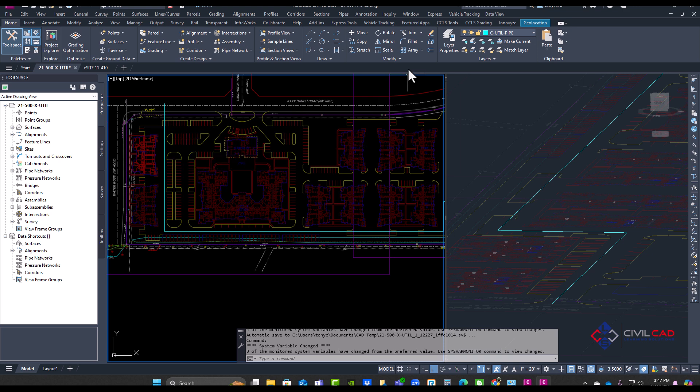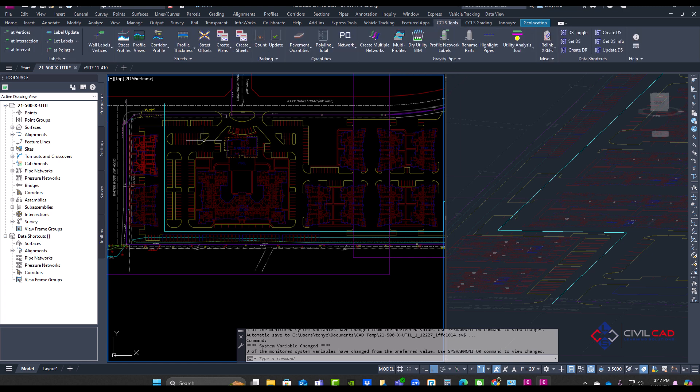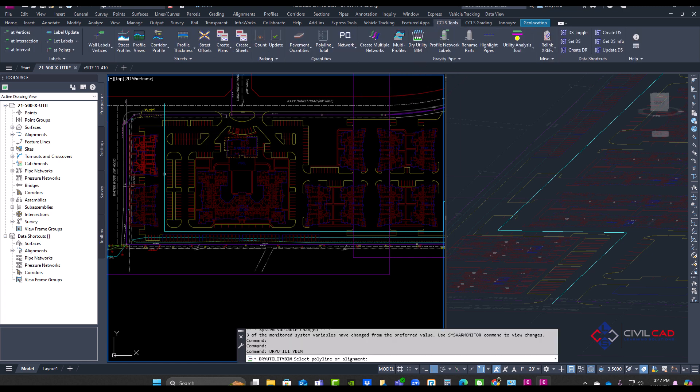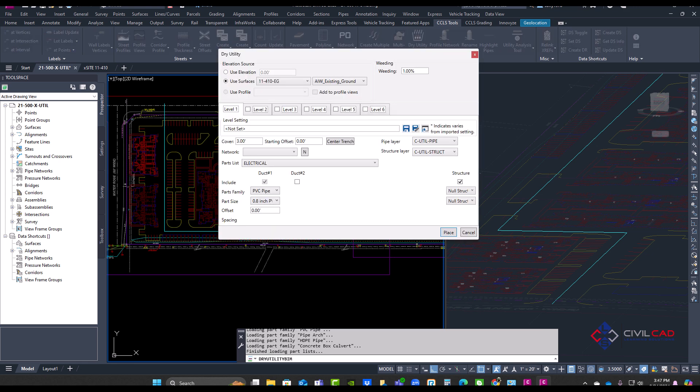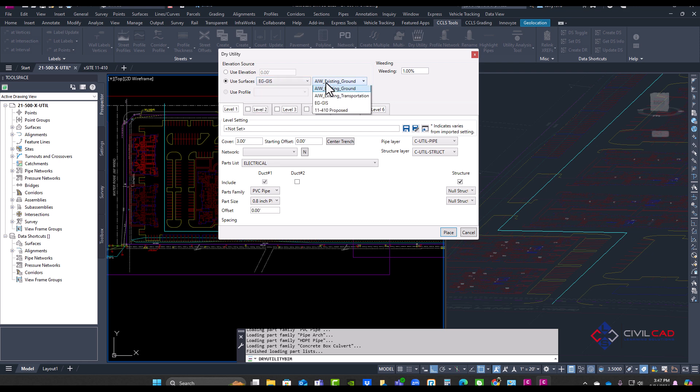So if I go to our CCLS tools and click on Dry Utility BIM, and select my polyline, here we have an option to follow a surface. I'm going to follow the existing ground, and I have another surface here if it's outside that original GIS surface.